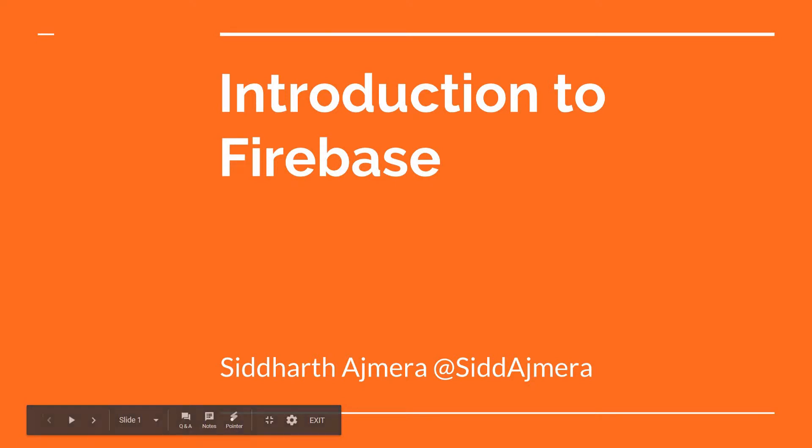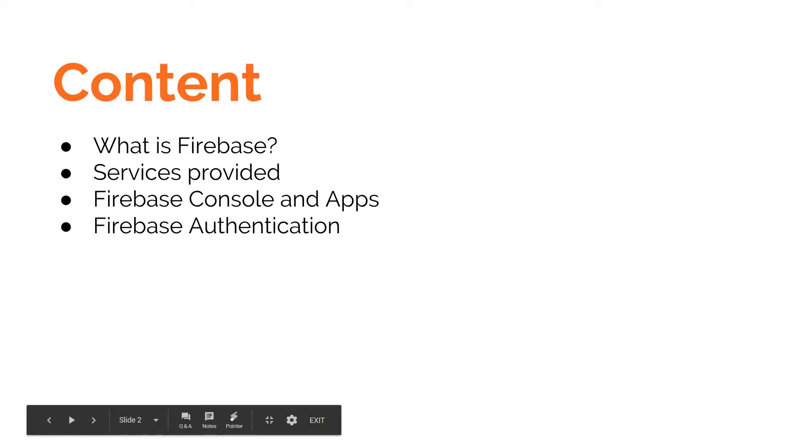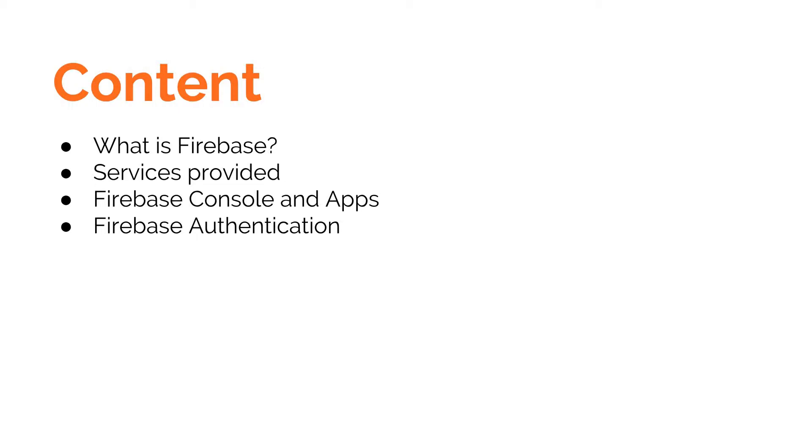Hello guys and welcome back. In this video we'll talk about Firebase, and this video will help you answer several questions like: What is Firebase? What are the different services provided by Firebase? What is Firebase Console and Firebase applications?